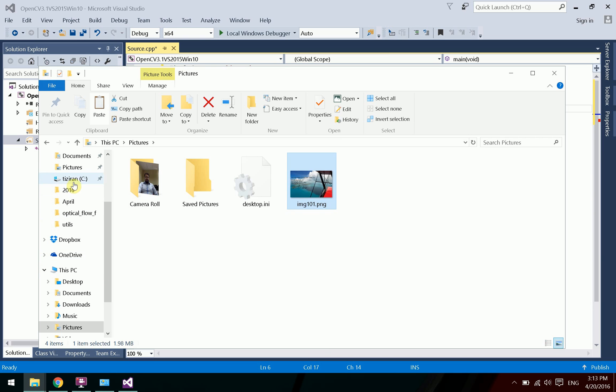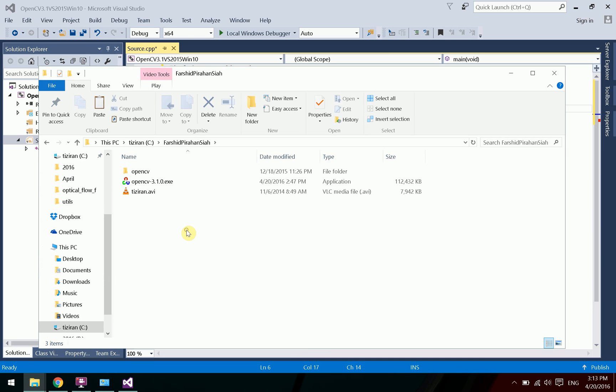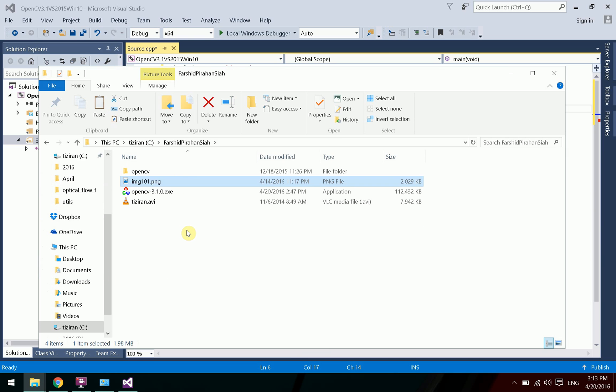Copy the image file and paste it into the C drive, enter the project folder, and rename it as needed.